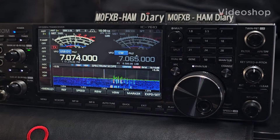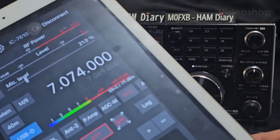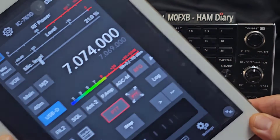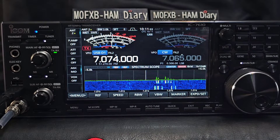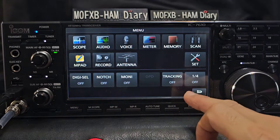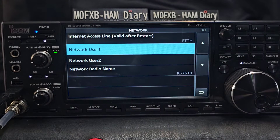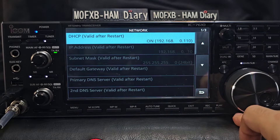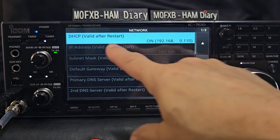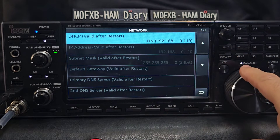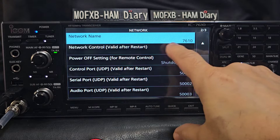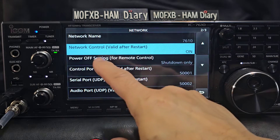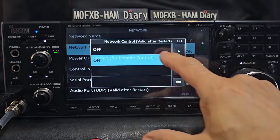Welcome — M0FXB here. Let's set up the SDR Control app, which you can use on your iPad, mobile phone, and Mac. On the radio, go to Menu > Set > Network, remember to plug your Ethernet cable into the back of the device and into your broadband router. Scroll to the top — you'll already have an IP address there, valid after restart. Then scroll down to Network Name; I put mine in as 7610. Network Control — valid after restart — tap that and turn it on.